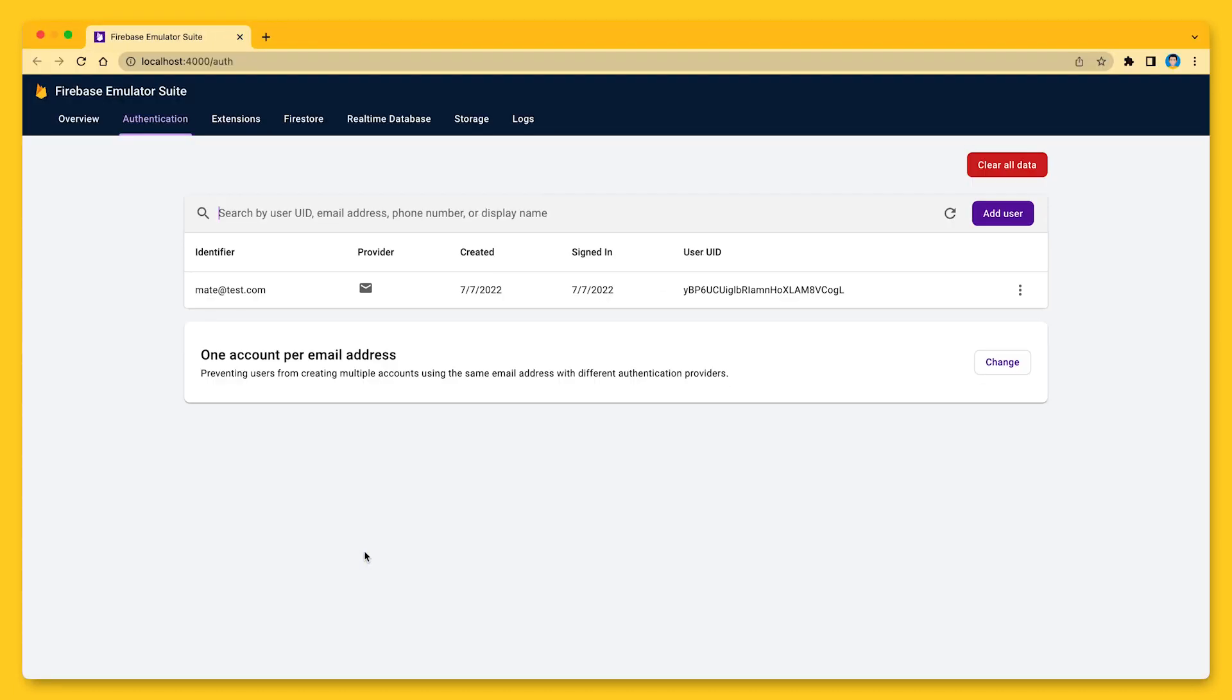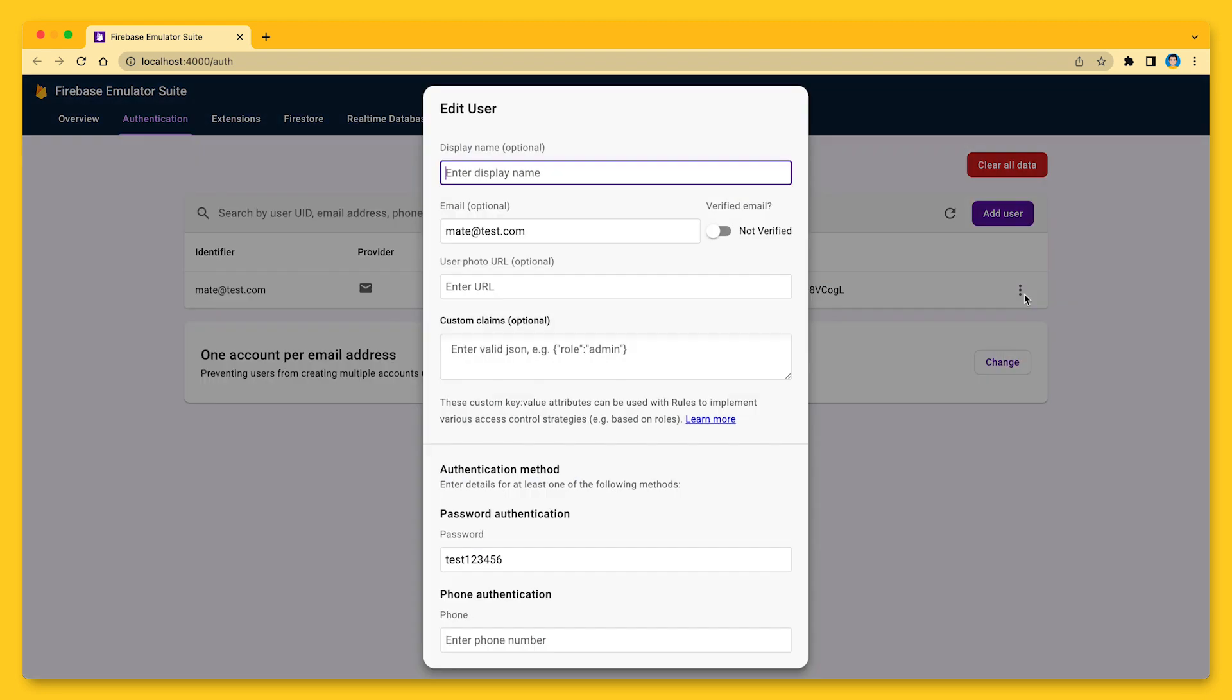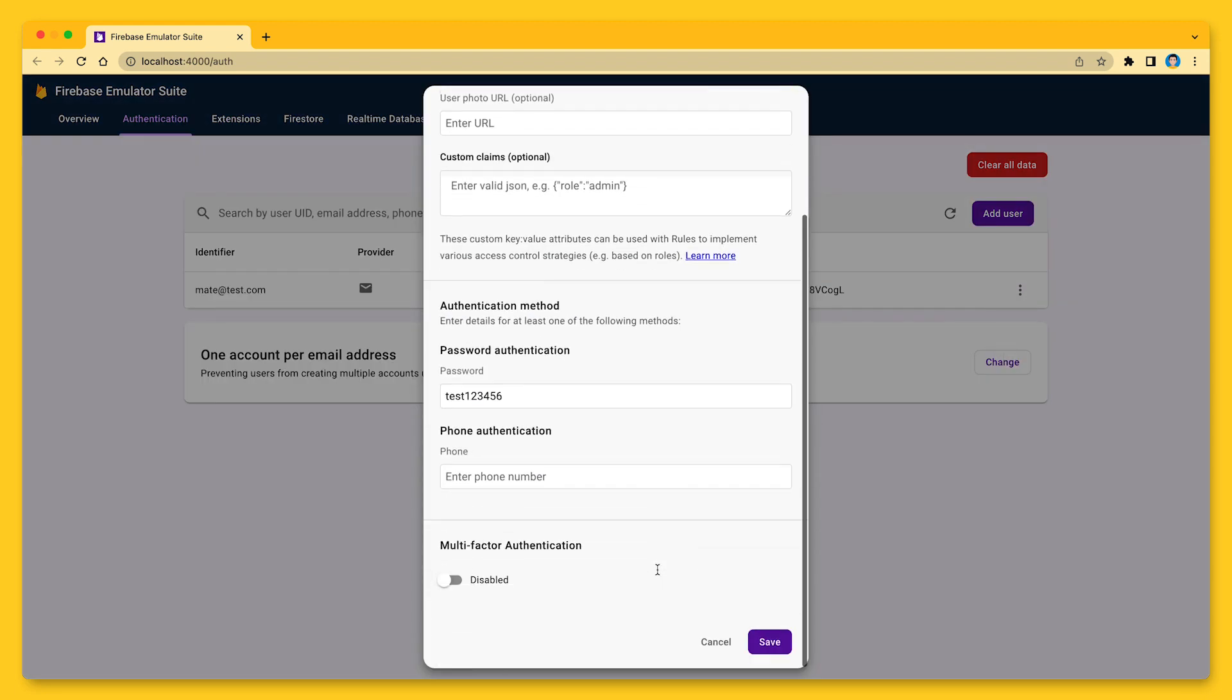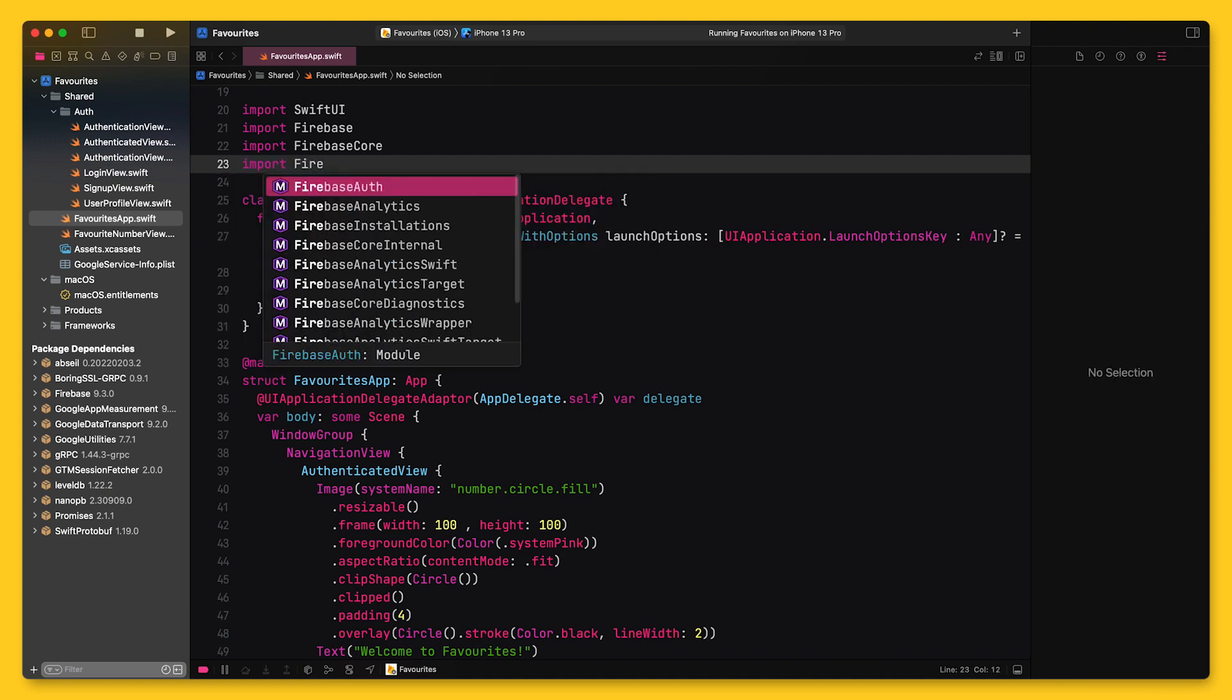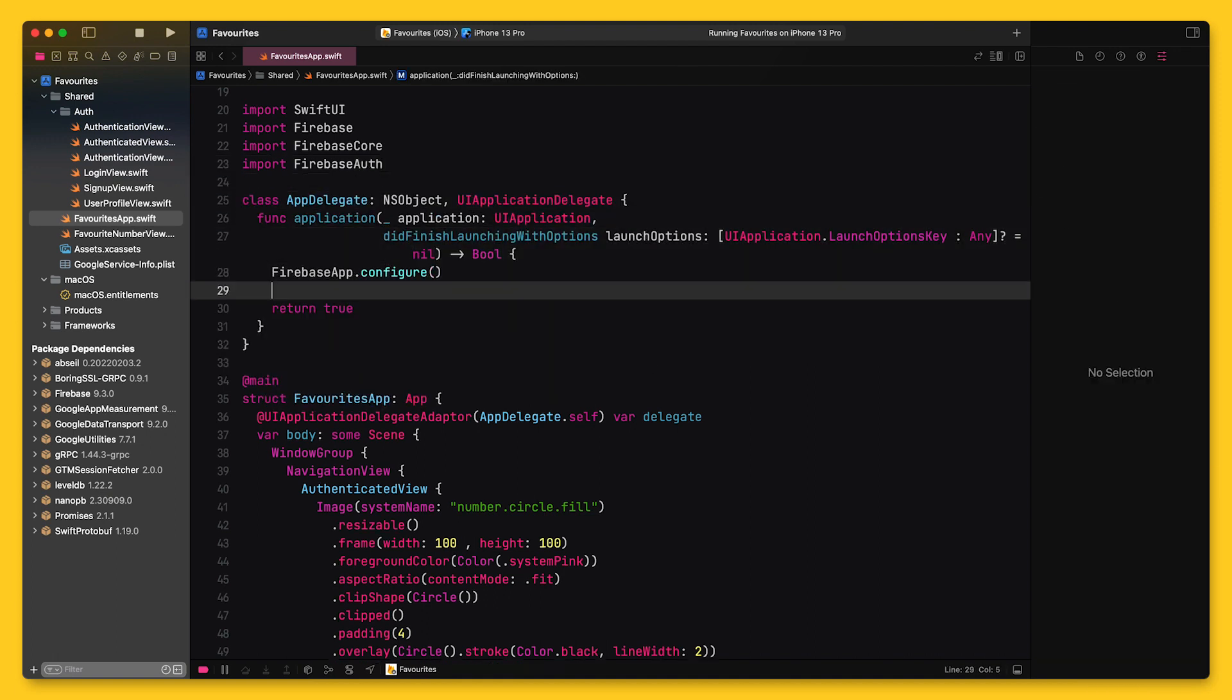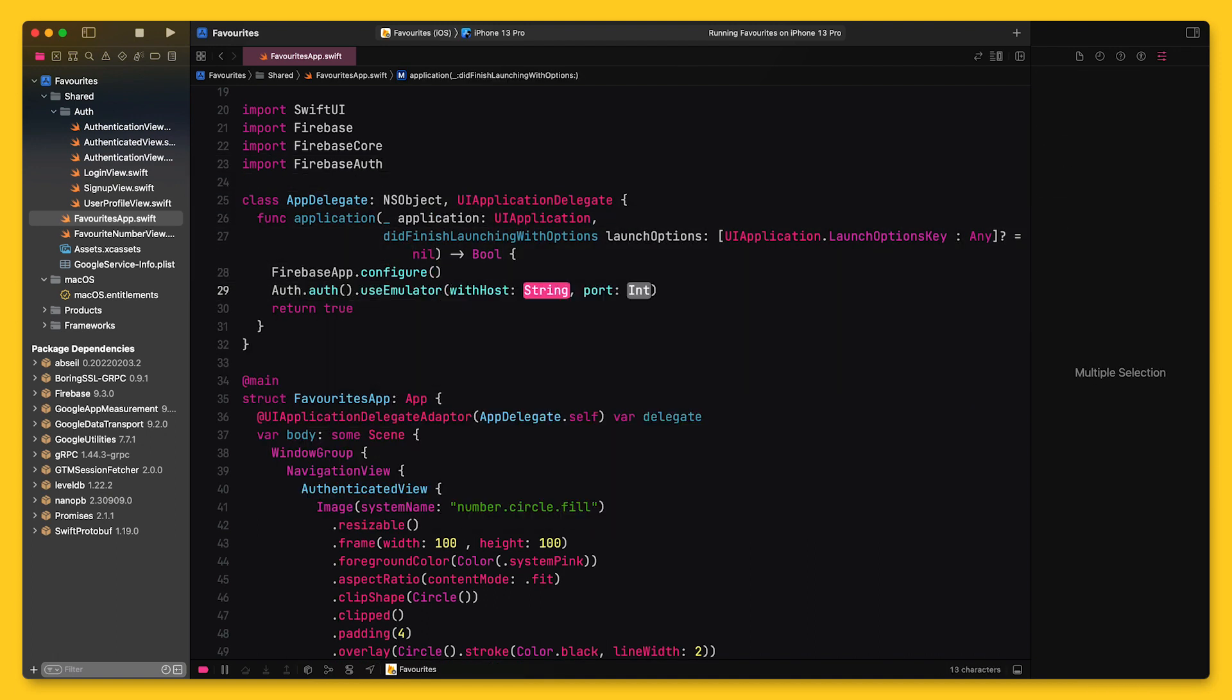In fact, I've previously created a user account, and as you can see, the emulator has restored this user from disk. This saves quite a bit of time, especially if you have more than just a few test accounts. To connect your app to the emulator suite, add the following code to your Firebase setup code.